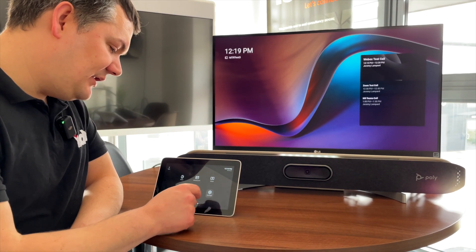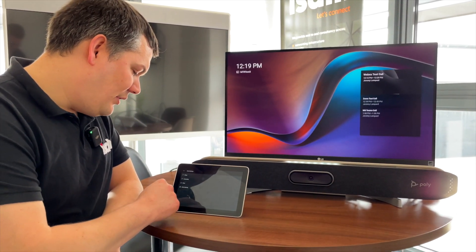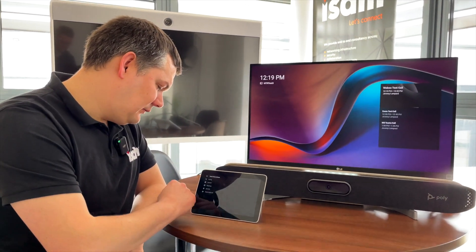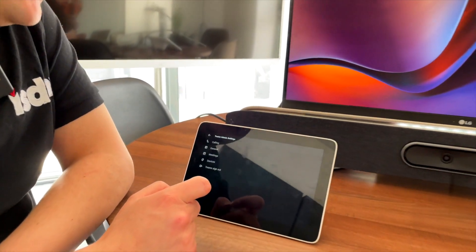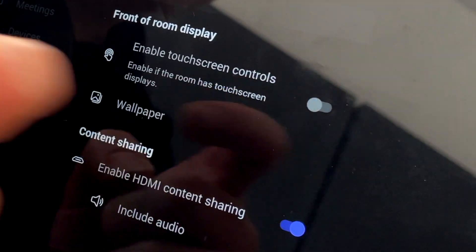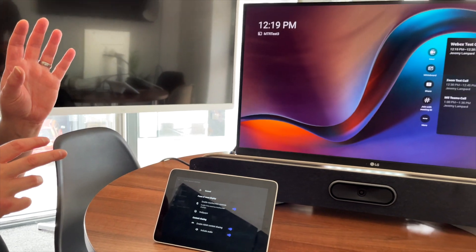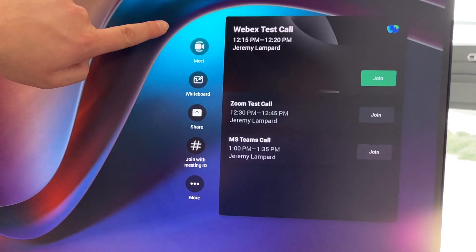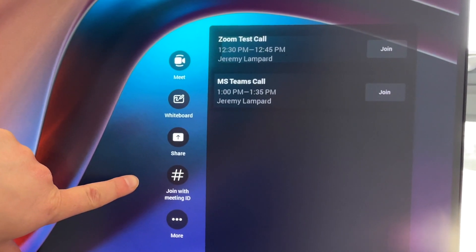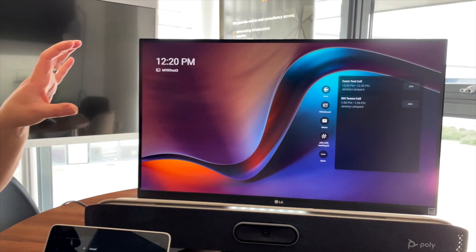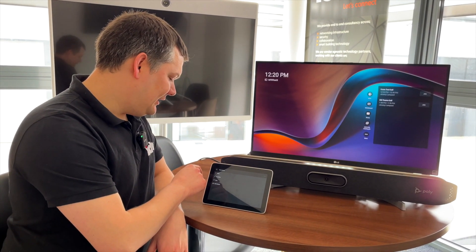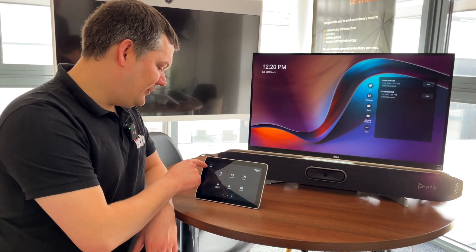If I come into the Settings, under the Teams admin settings, under general settings, there's an option to enable touch screen controls. If it was a touch screen in front of me, I'd now have those touch options down the side. Importantly, you then get the Join with Meeting ID button right on the home page rather than being behind a hidden menu, which is quite cool.